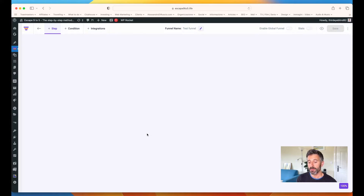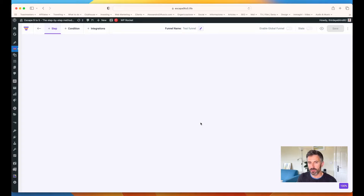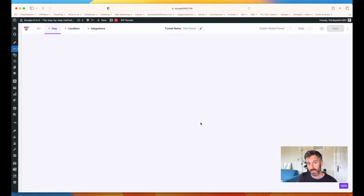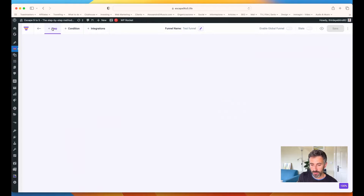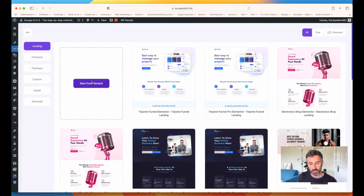Now we have to add all the steps. We can add conditions and integrations as well, but let me go through the stages. Let's assume I want to create a funnel with a landing page that leads to a checkout page, then to an upsell, and then a thank you page at the end — the simplest funnel you can think of. You can also create funnels for webinars, bootcamps, tripwires, or lead magnets. You have all the freedom you want.